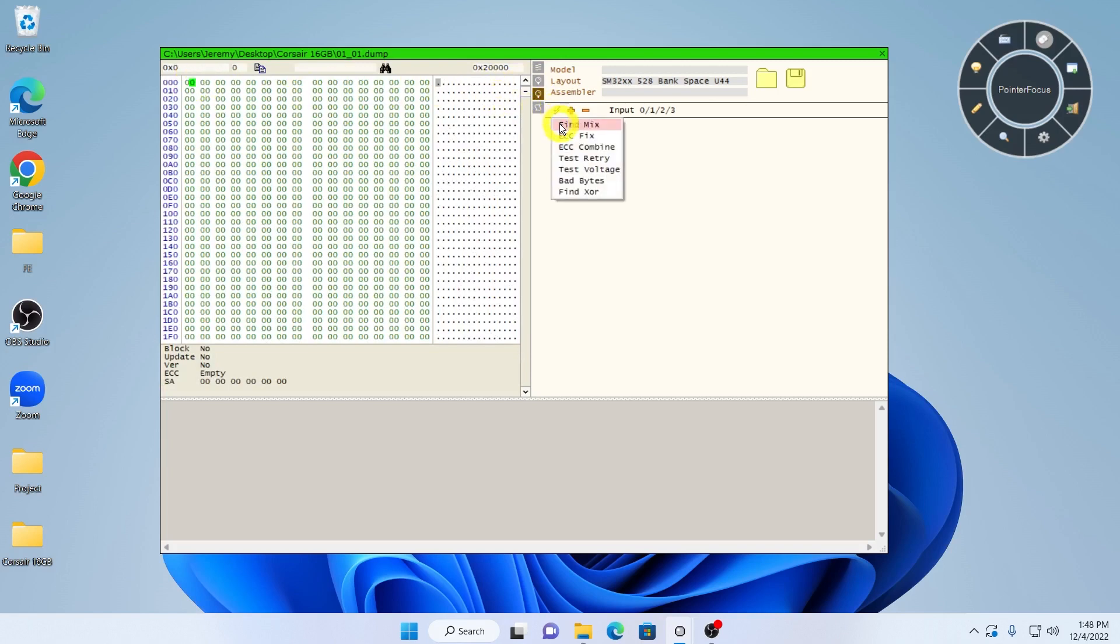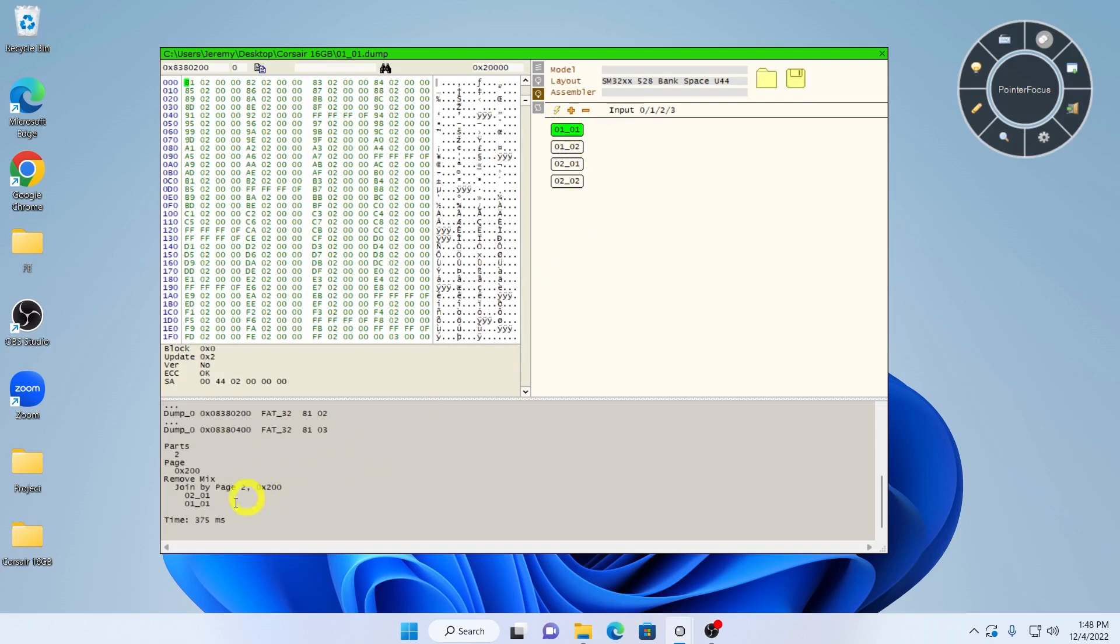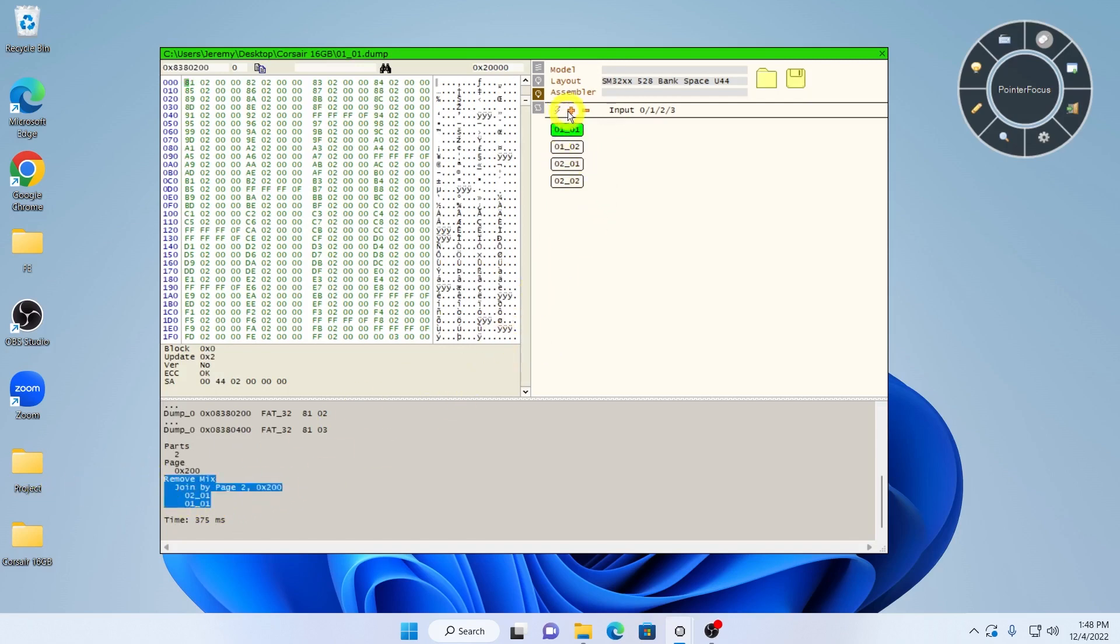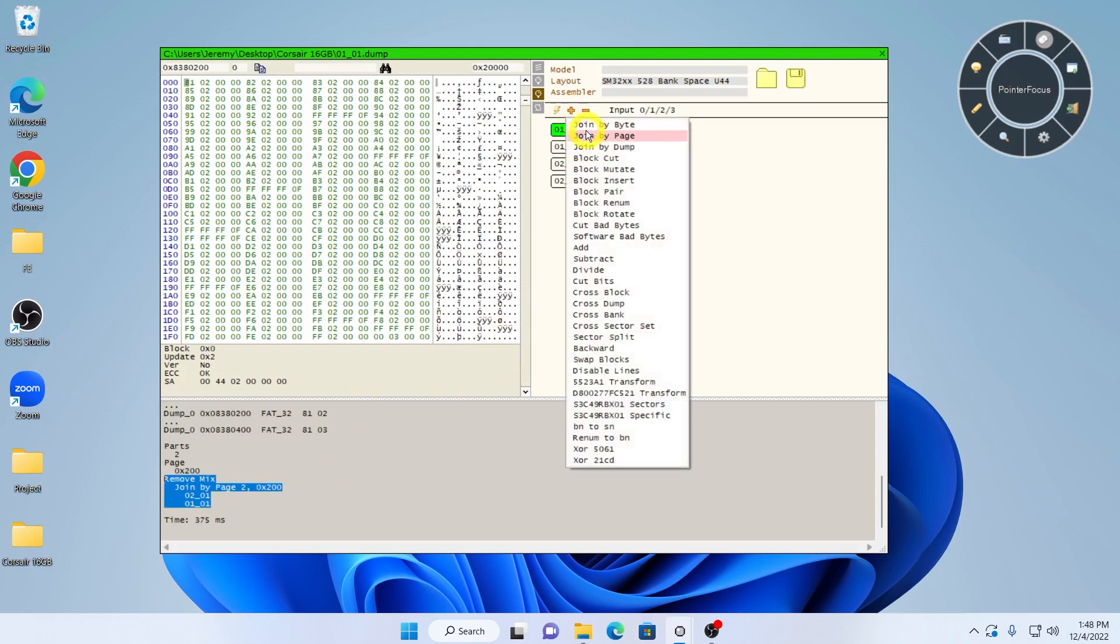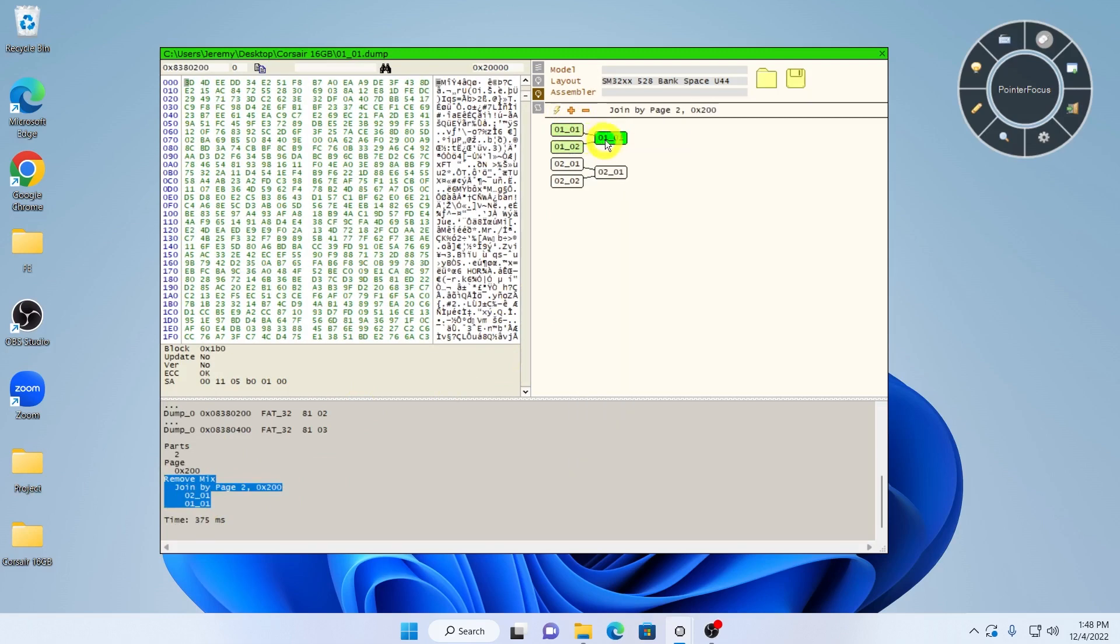If FindMix can figure out the interleave, it will output the result like this. In this case, it recommends merging two dumps together every 200 hex bytes in the following order.